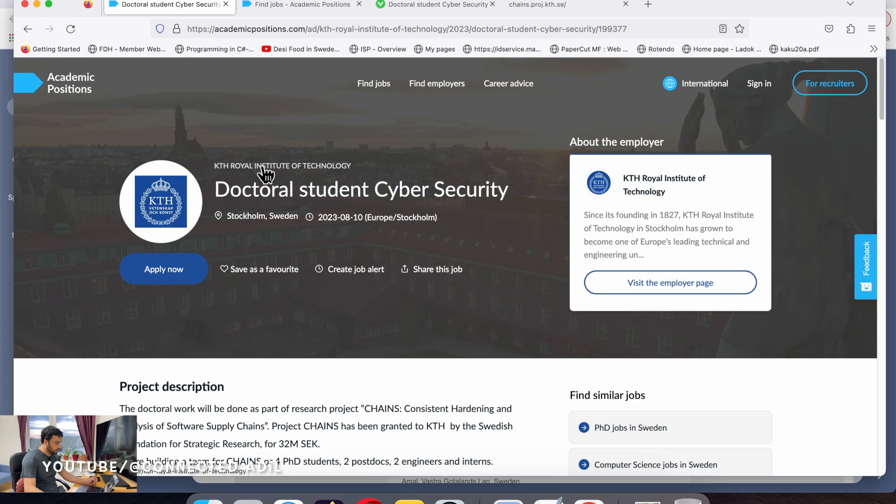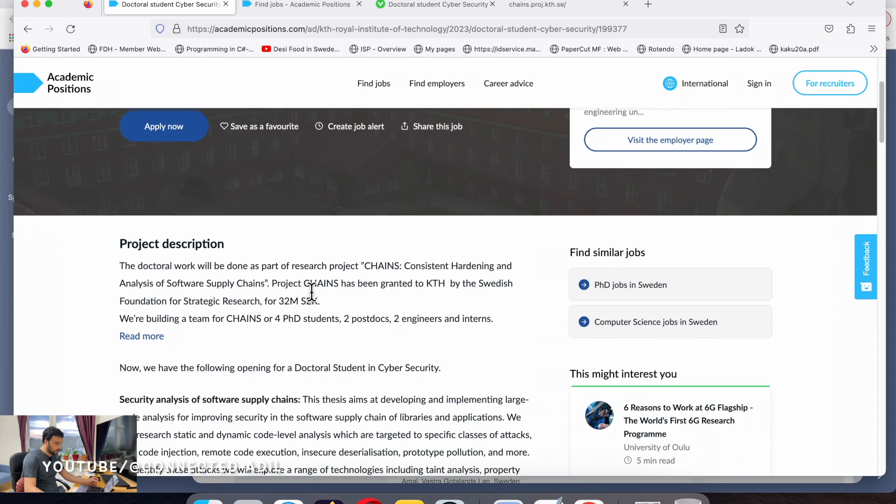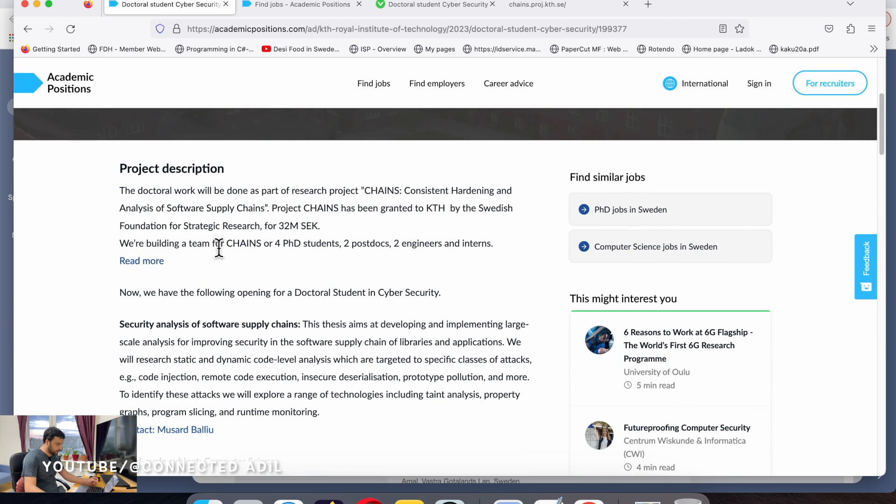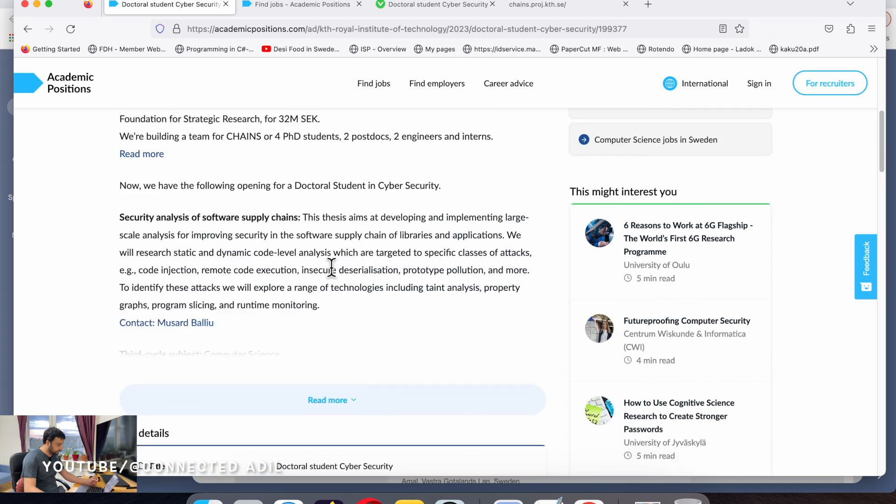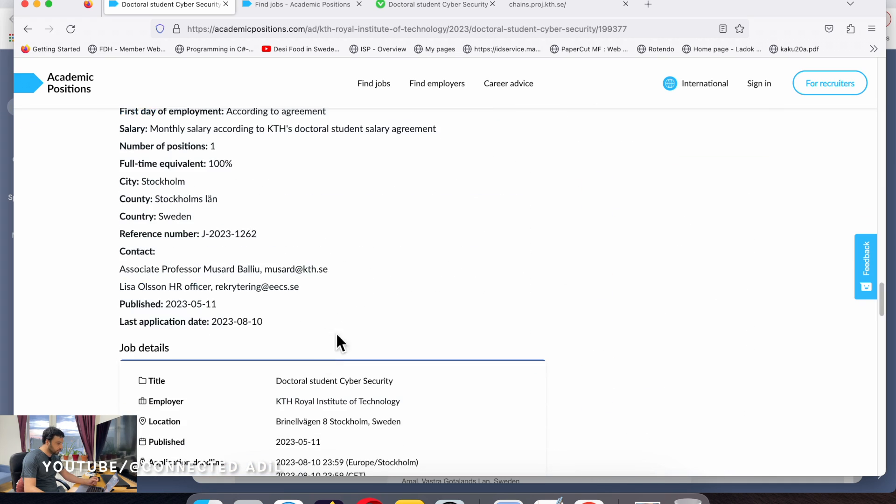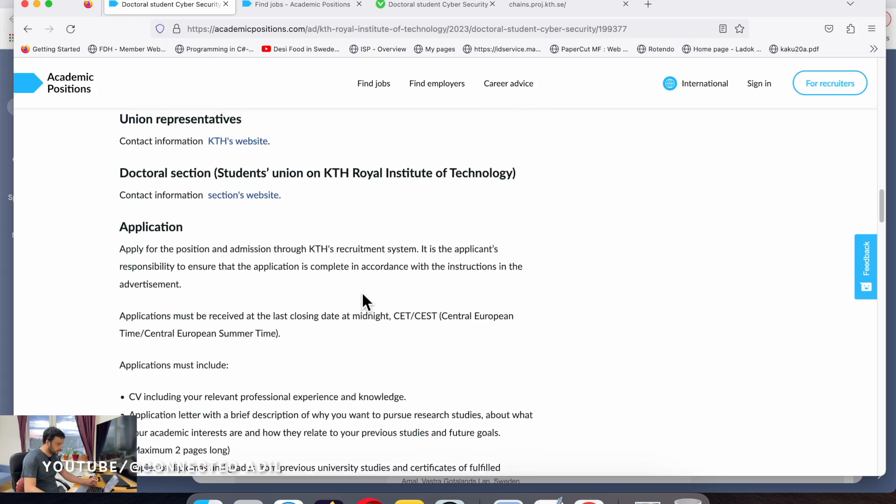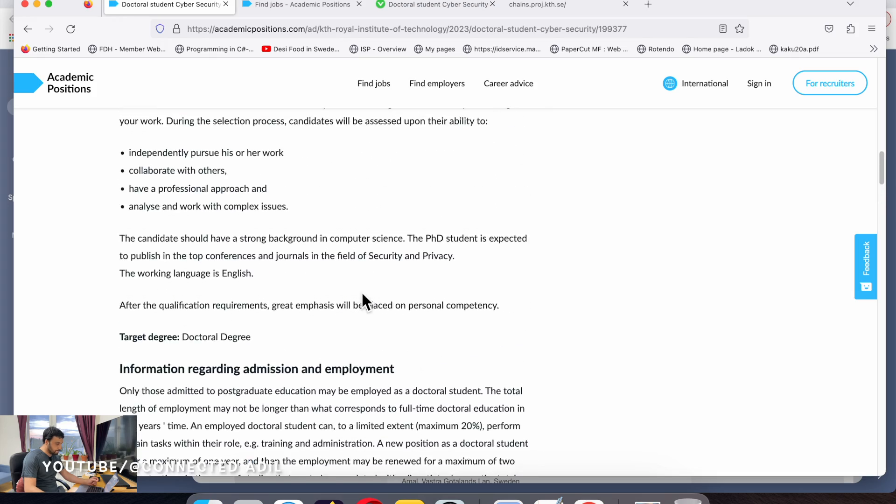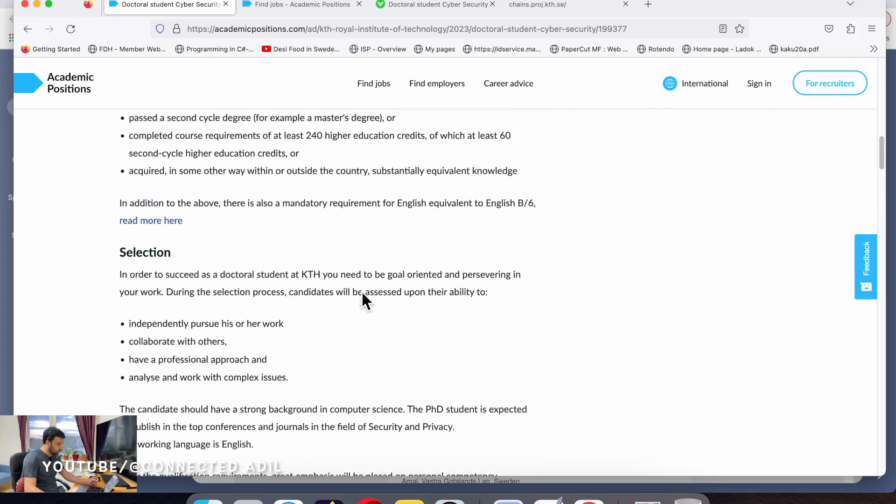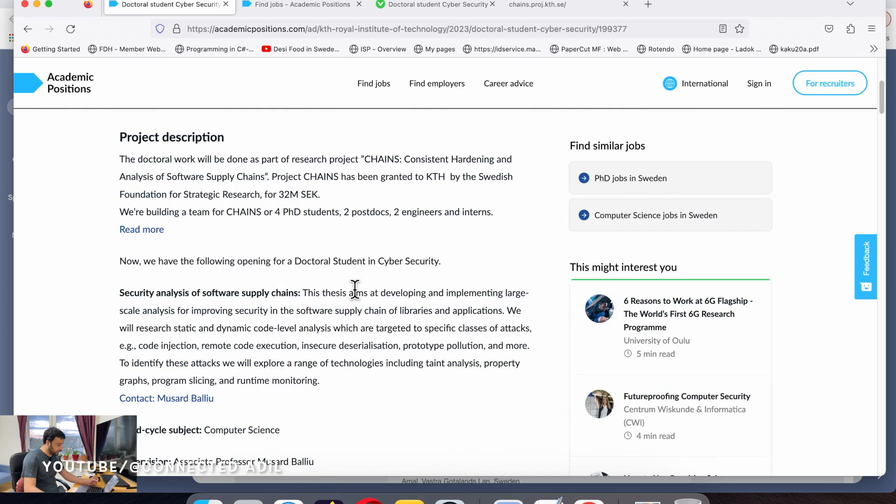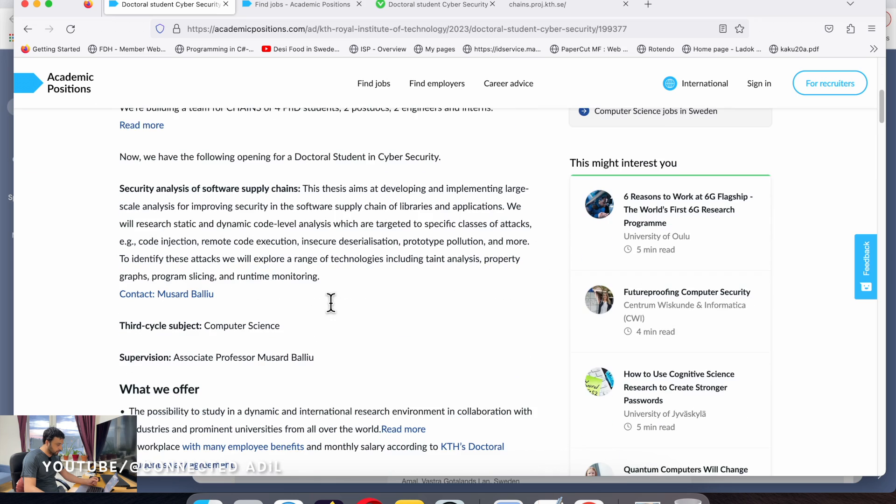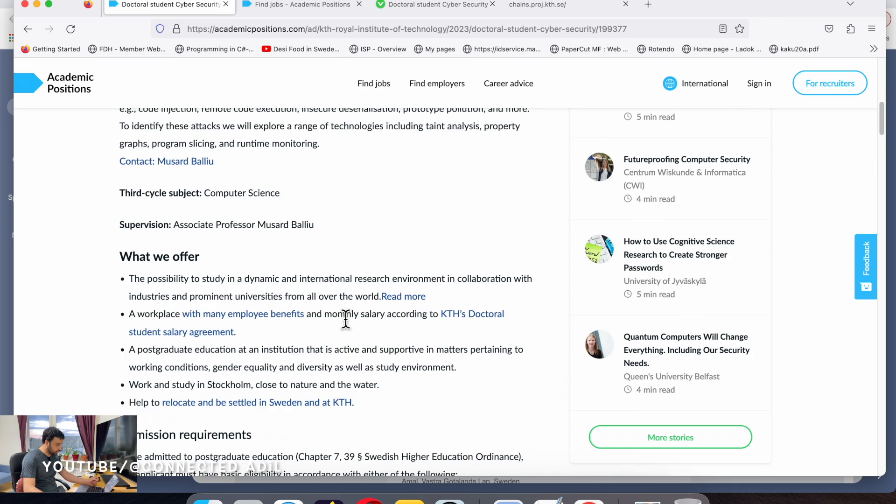The most important part is project description. You need to go through the project description and then you can also look at other details like what they're offering, the institute, and the research group.